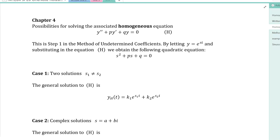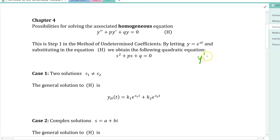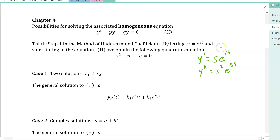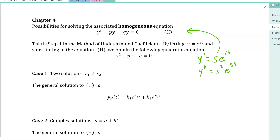The idea comes from substituting y = e^(st) into the second order equation. If the first and second derivatives are going to be comparable to the original function, the solution likely involves an exponential. Taking derivatives via the chain rule, the first derivative is s·e^(st) and the second derivative is s²·e^(st). Substituting these into the homogeneous second order linear equation leads to what we call the characteristic equation — the corresponding quadratic equation we need to solve.